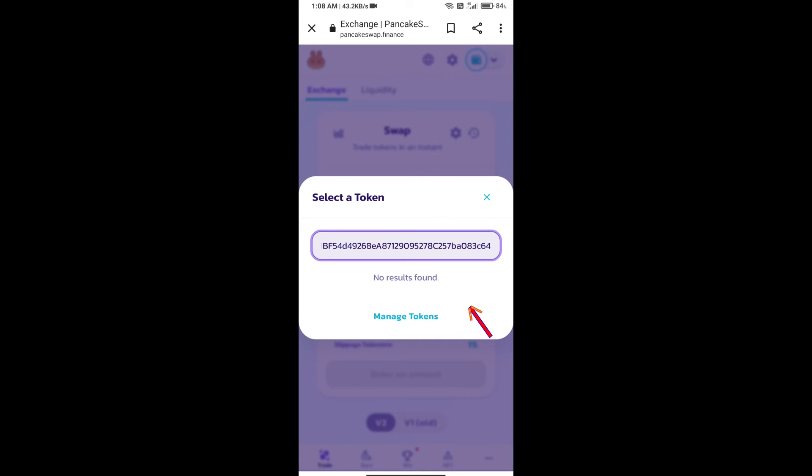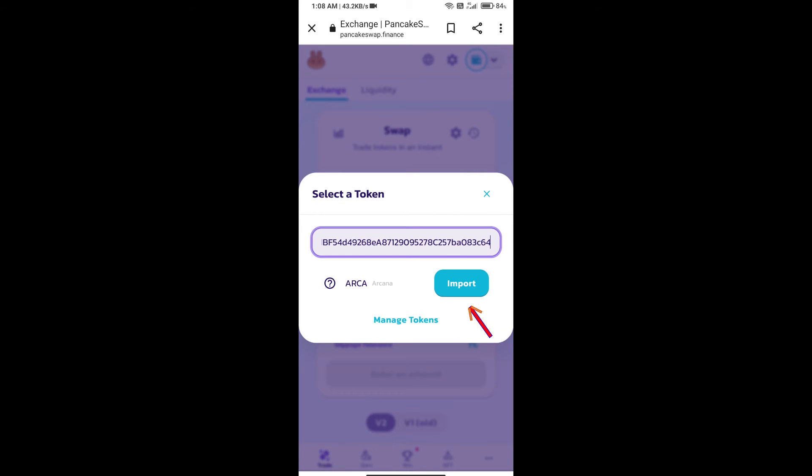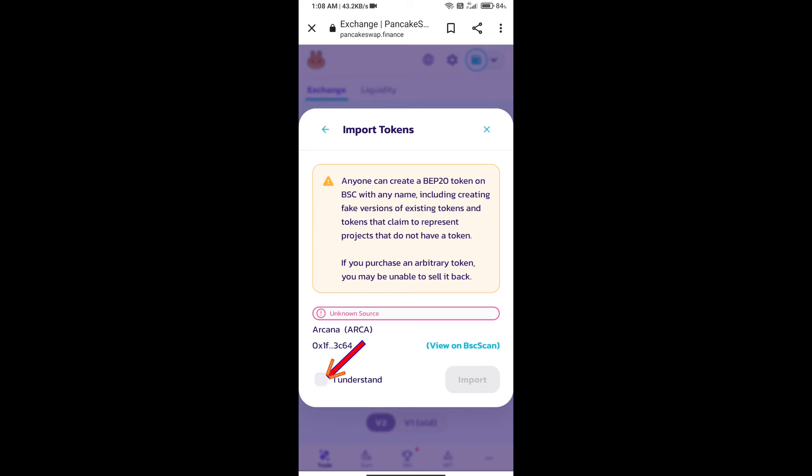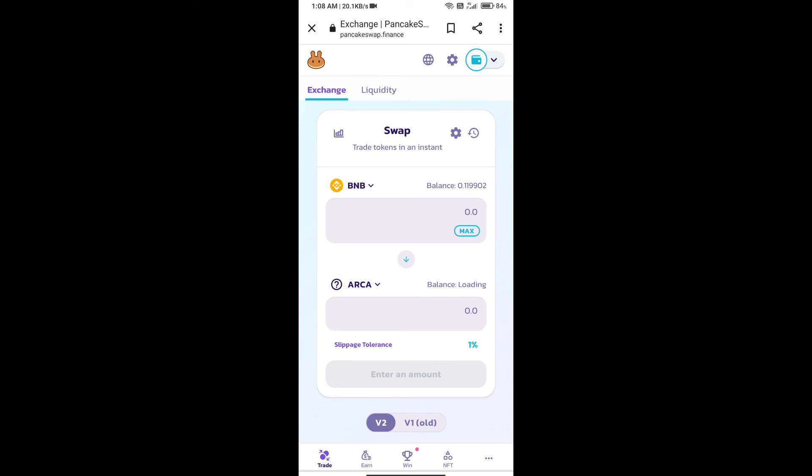We will click on import, click on 'I understand,' and re-click on import. After that, we will set slippage for effective purchasing. Click on this icon.